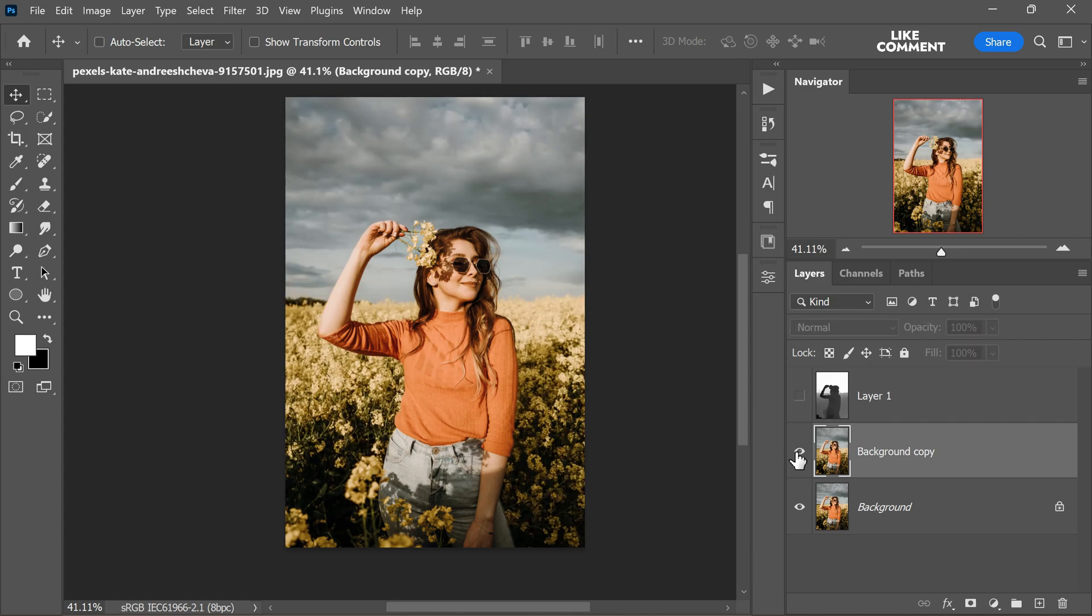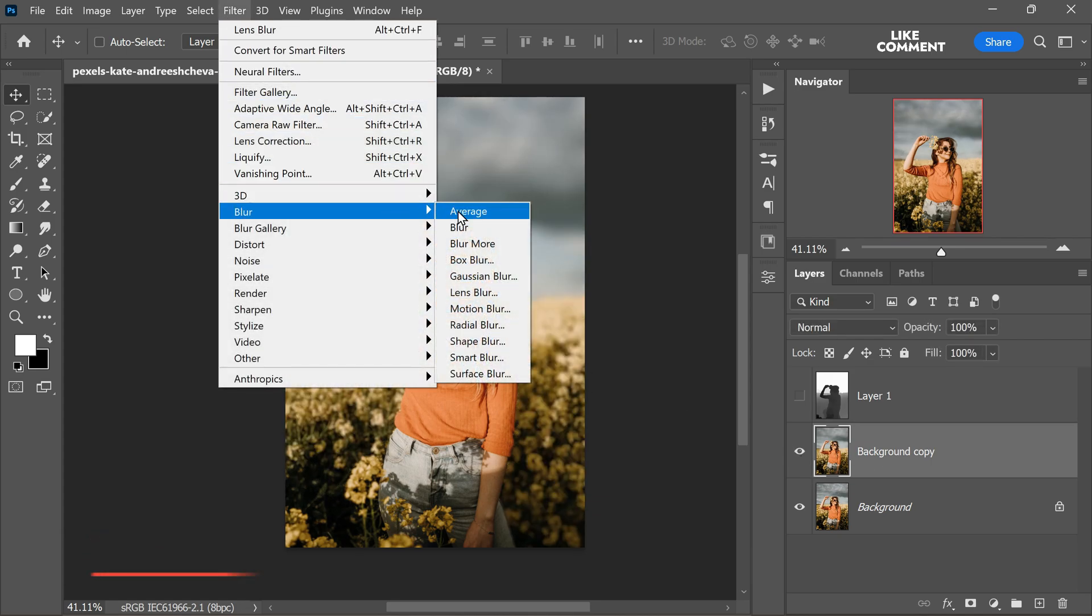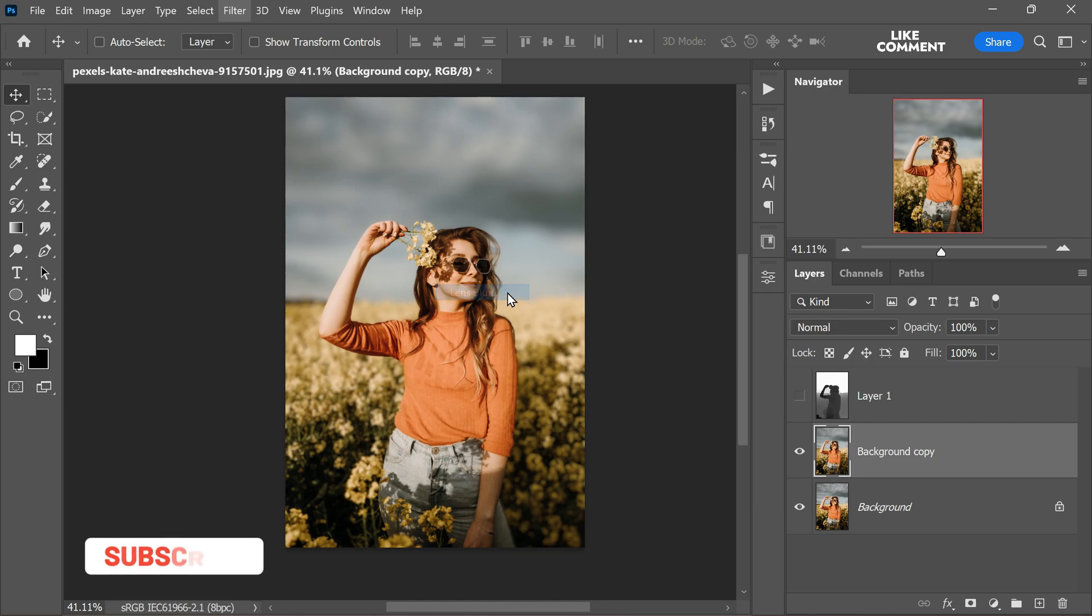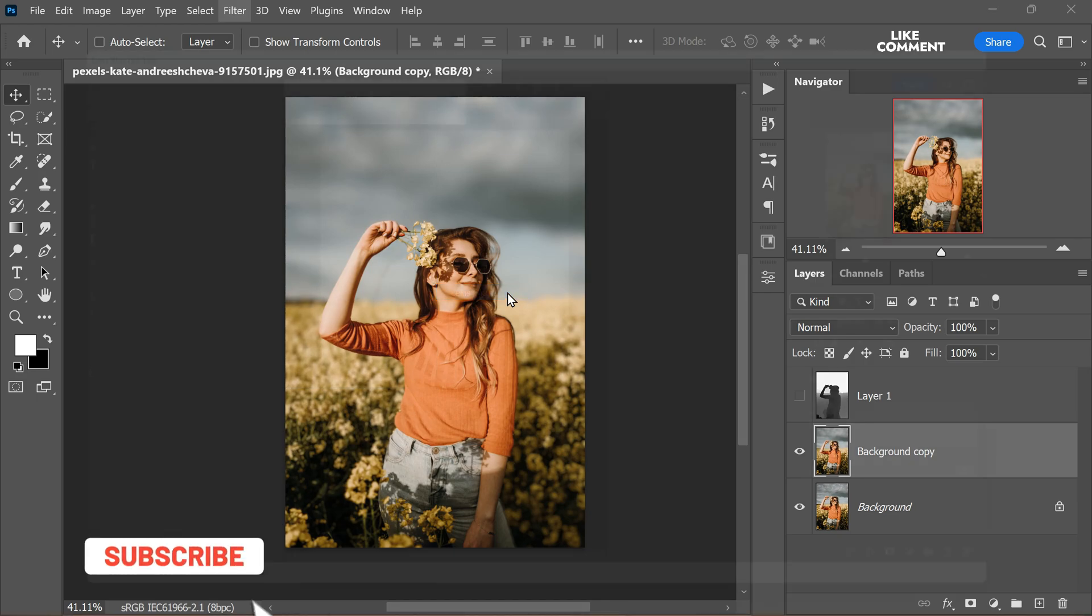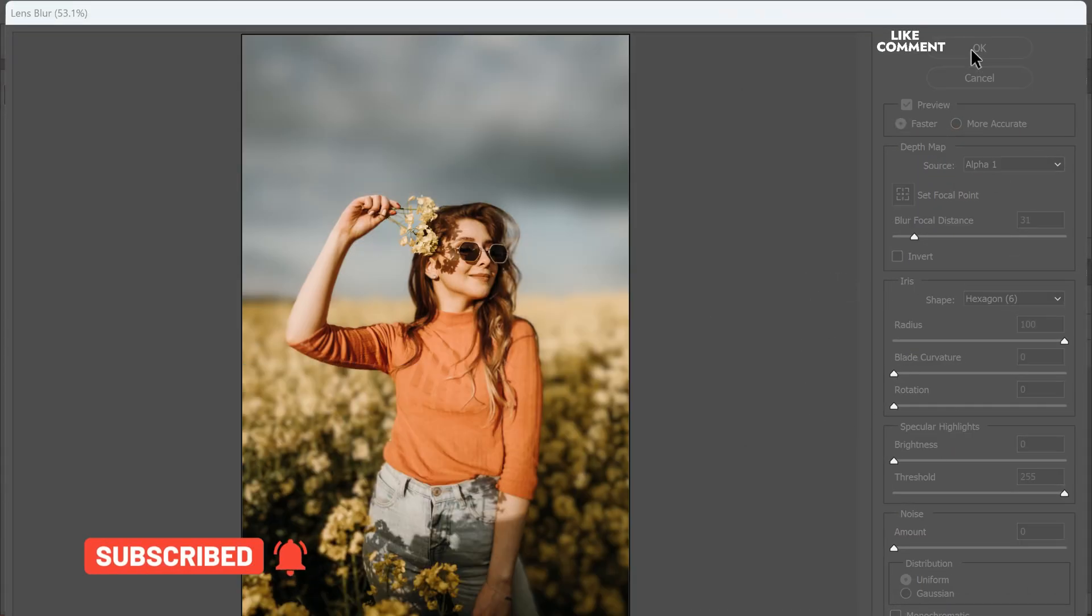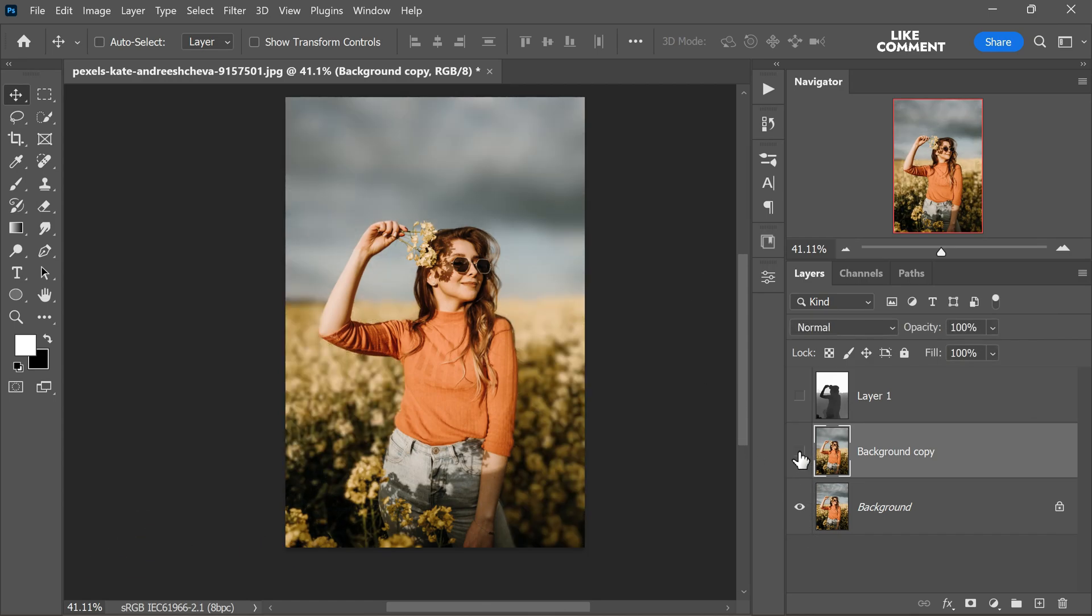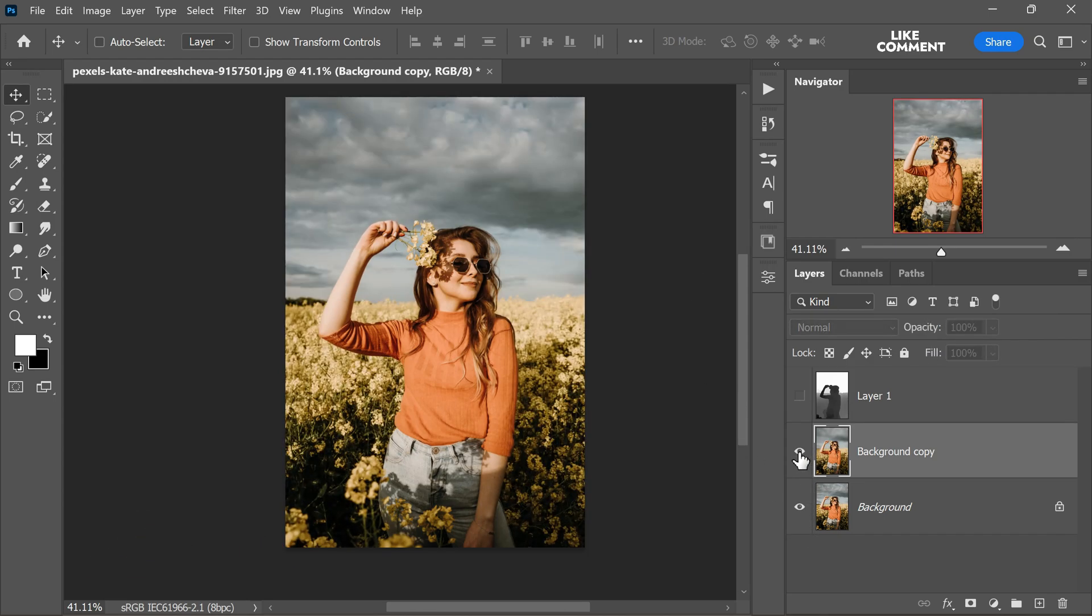If you wish to enhance the background blur even further, you can repeat the lens blur process on the duplicated layer. This step is entirely optional and depends on your looks and preferences and the desired level of background blur.